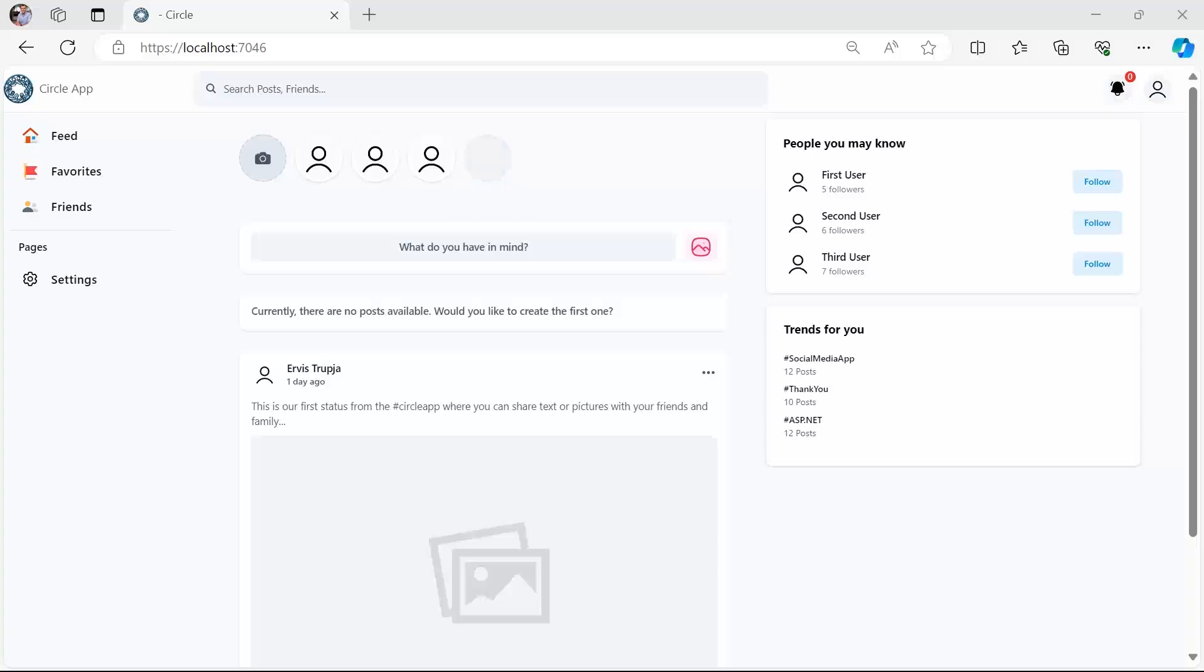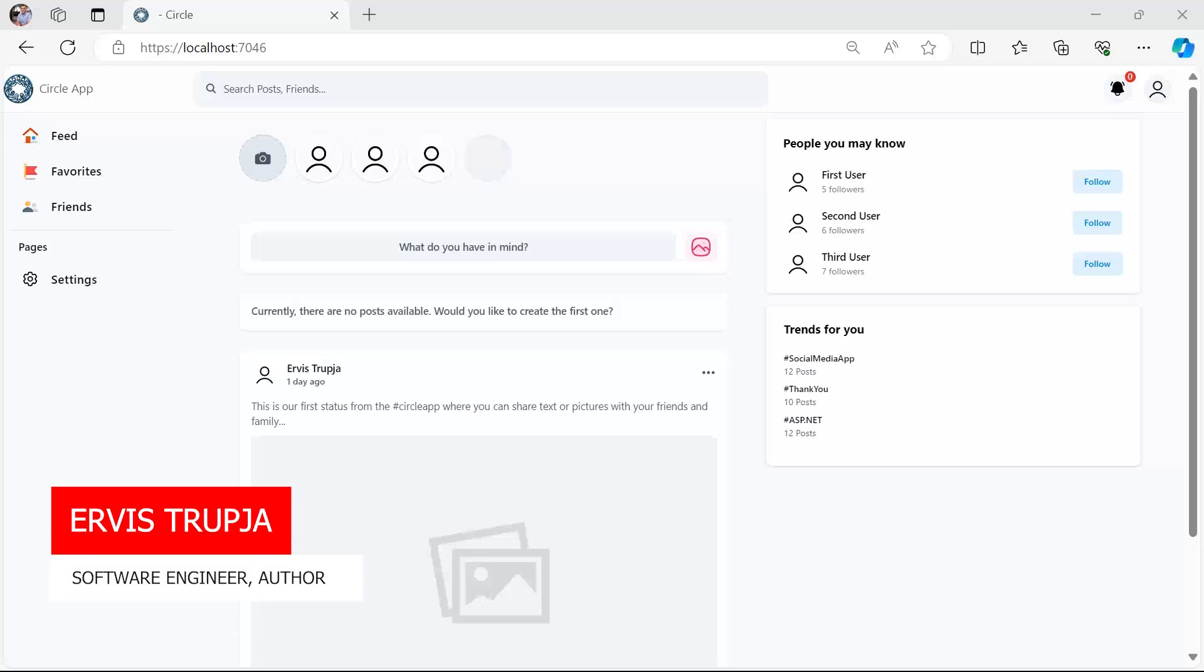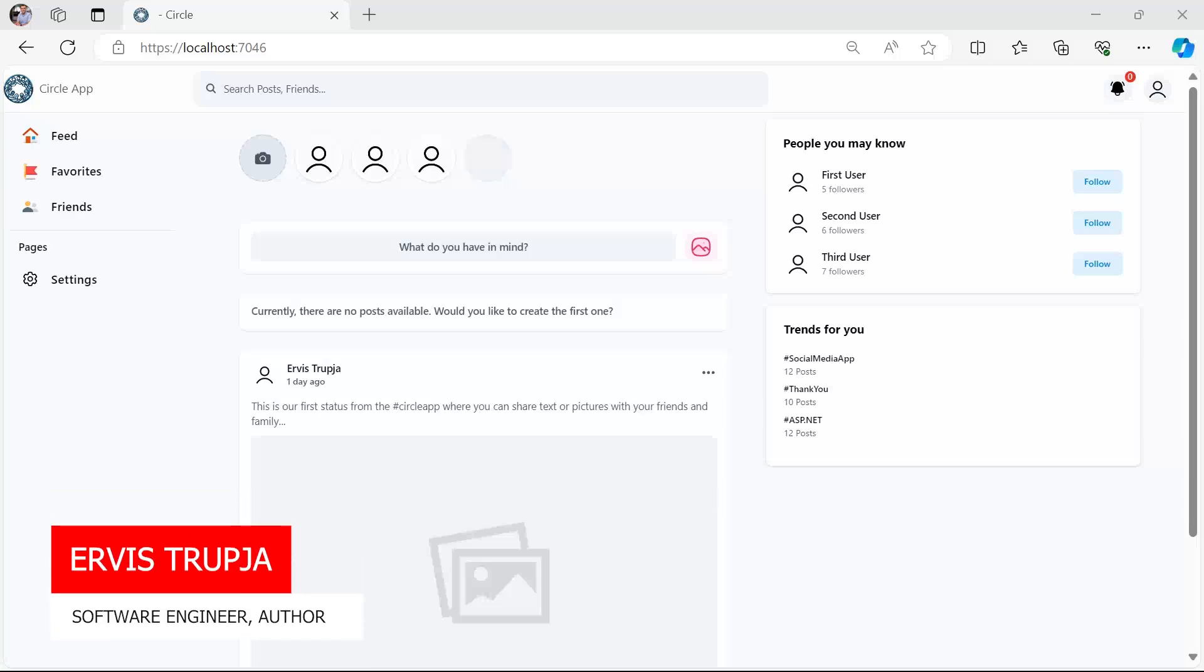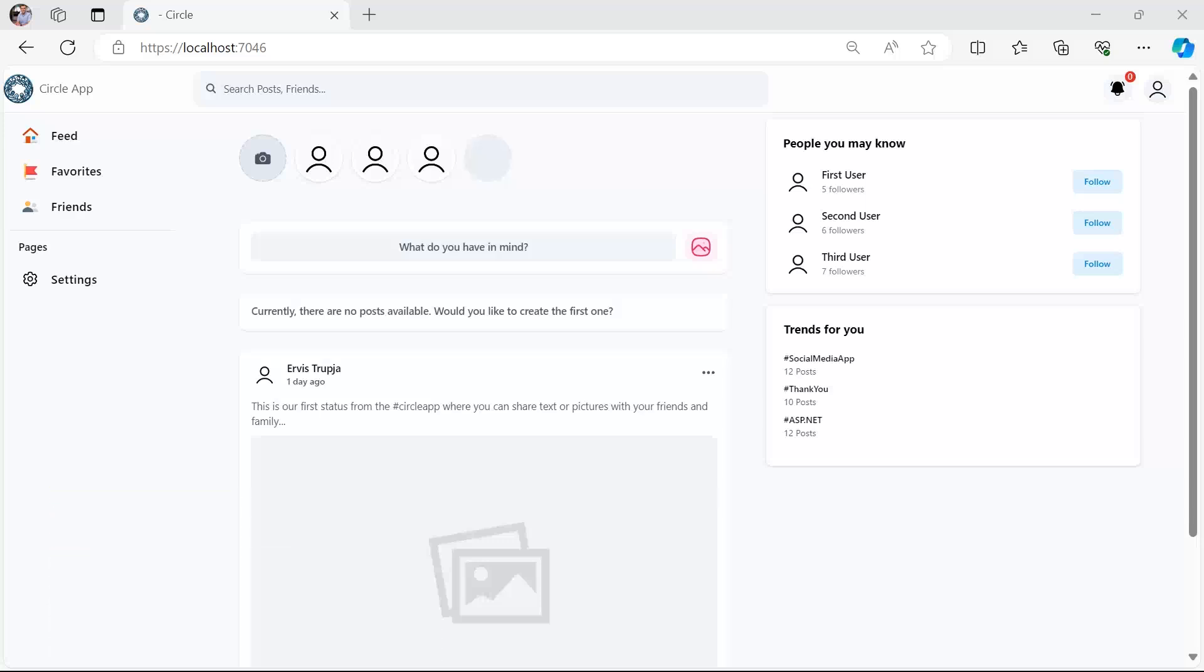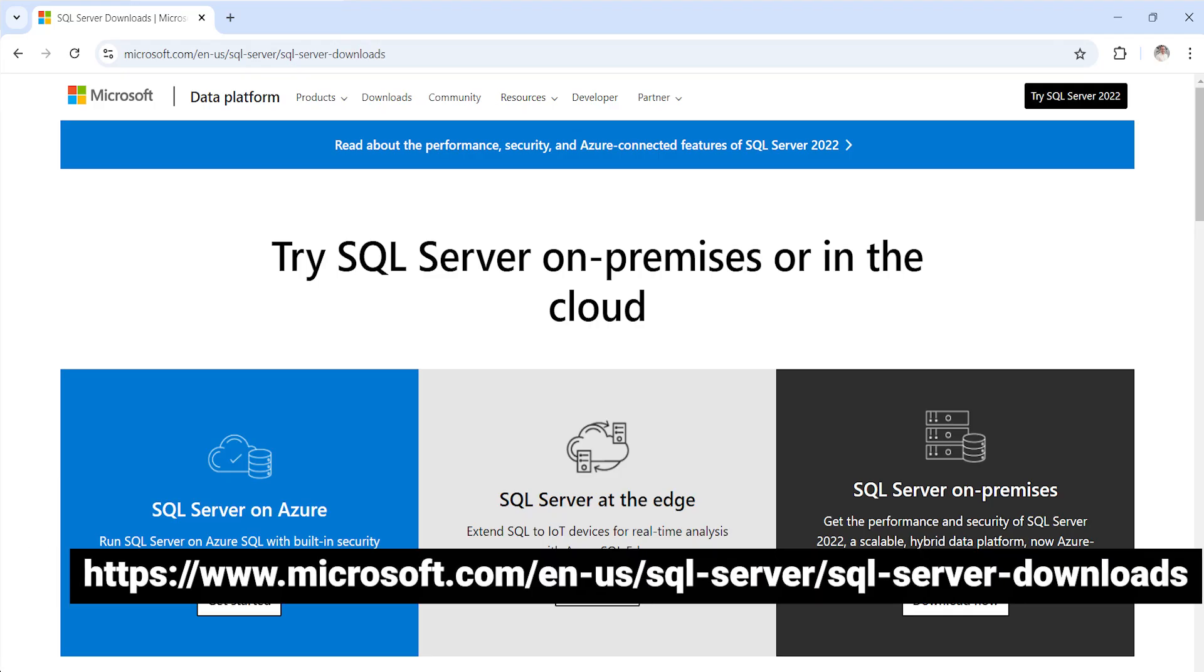Now that we have created the feed page or the timeline page and everything you've seen here is hard-coded, it is time to start working with real data. For that we need to configure a database in our app. Throughout this course we are going to use a SQL database so you need to make sure that you have installed the SQL server.